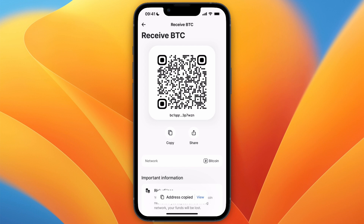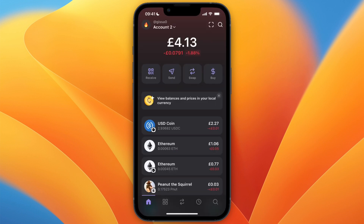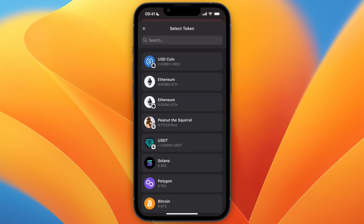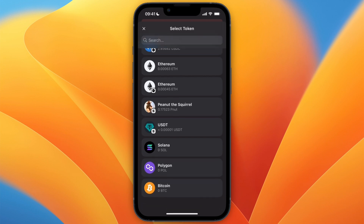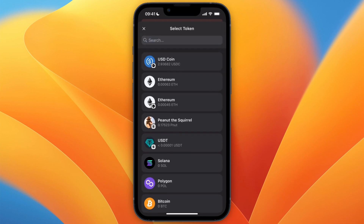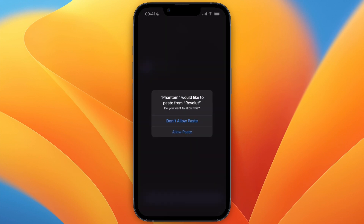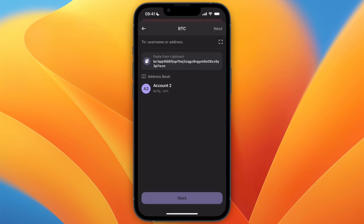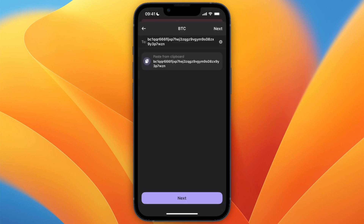Now open up Phantom Wallet, then click on send from the home screen. You will then need to select the same currency that you picked on Revolut — in this case Bitcoin. To do this I would first need to swap my currencies to Bitcoin, but from there just paste in the wallet address.